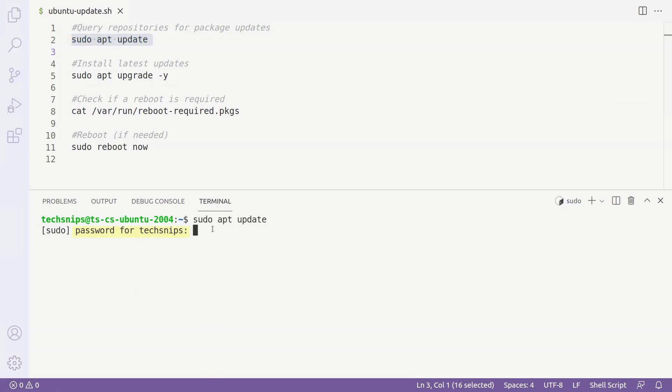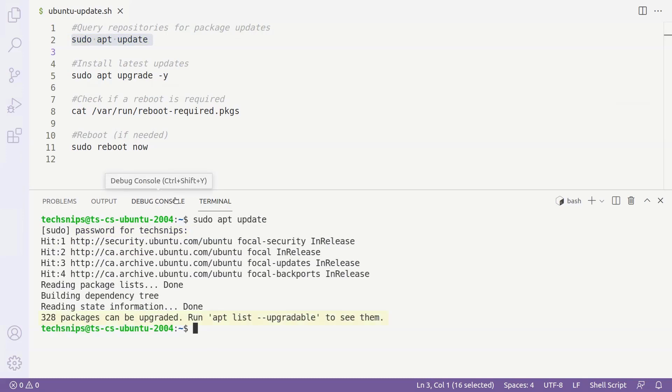We just need to enter our password and hit enter. As we can see right at the bottom of the screen, we're given the number of packages that can be upgraded.